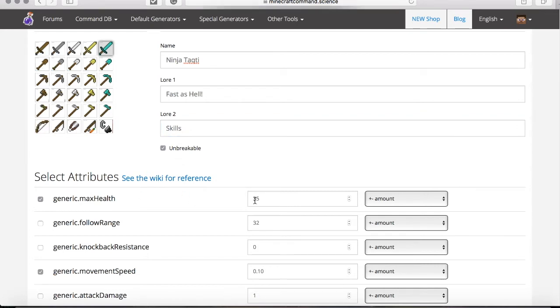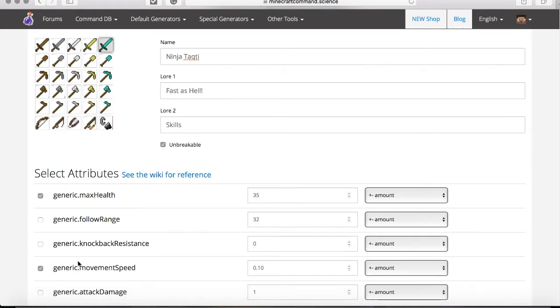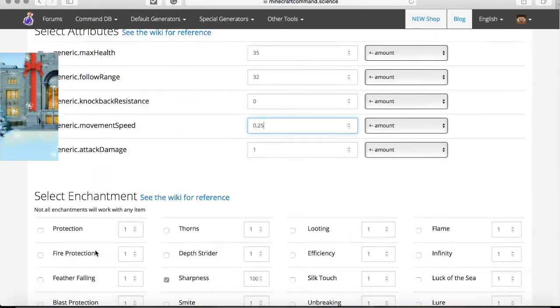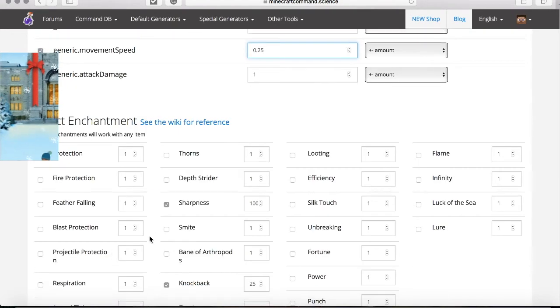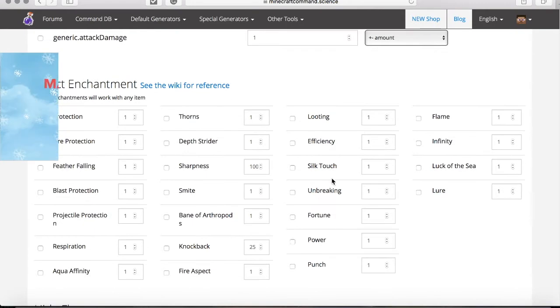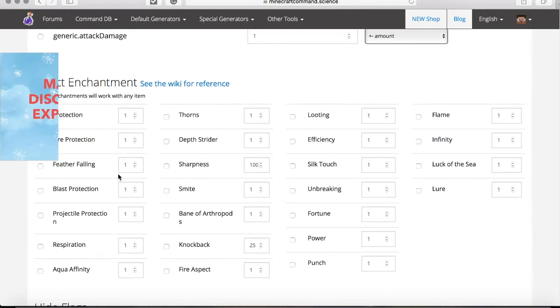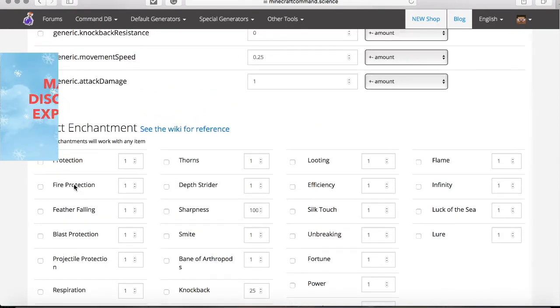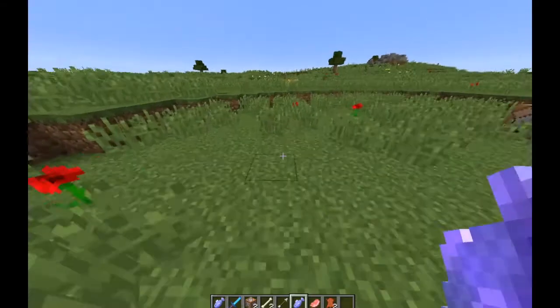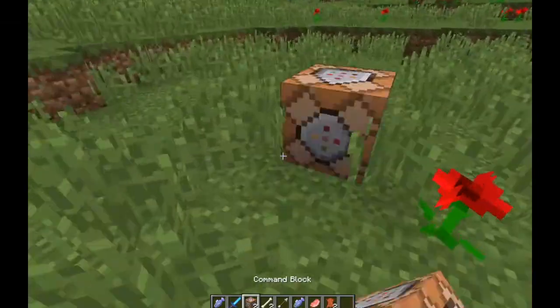If we want to get more health, we're going to select that. For speed, we're going to make it 0.25. Here we have the enchantments—works the same as the weapon we made. You just select whatever you want. Let me show you the command again.